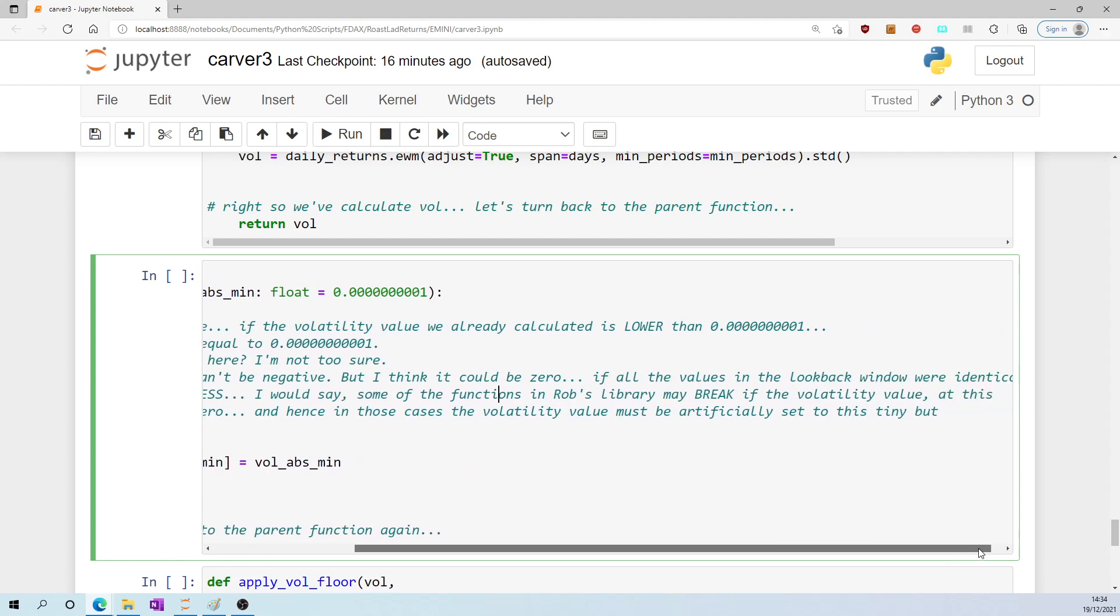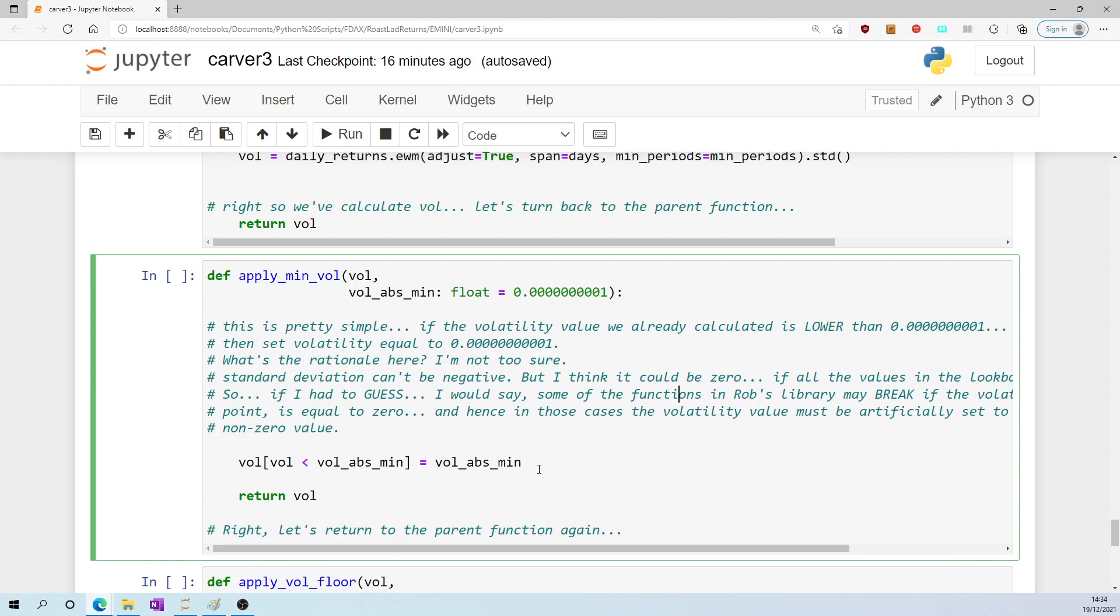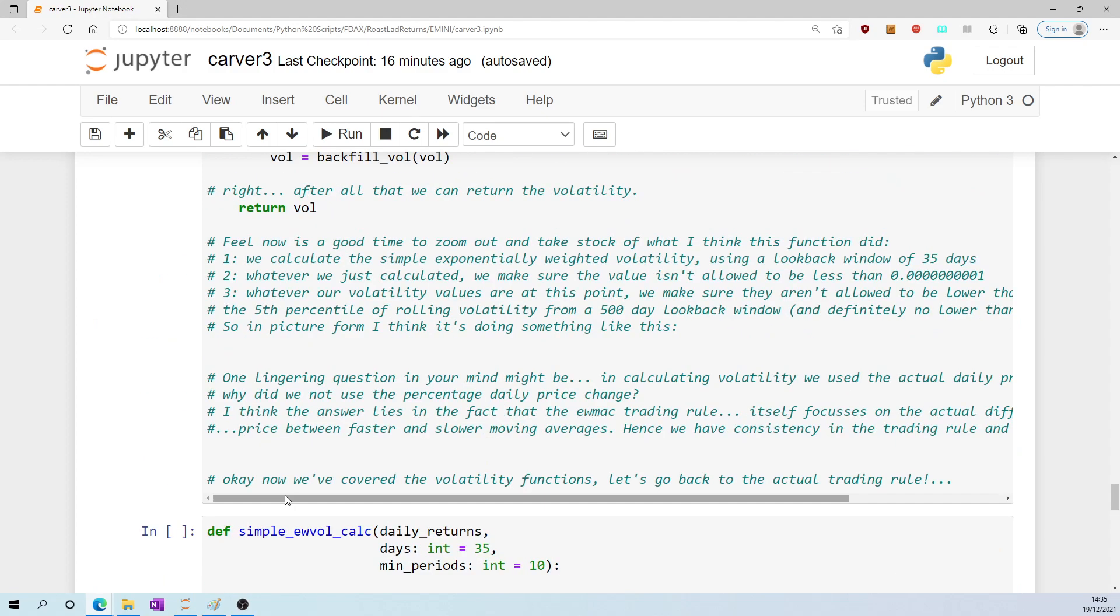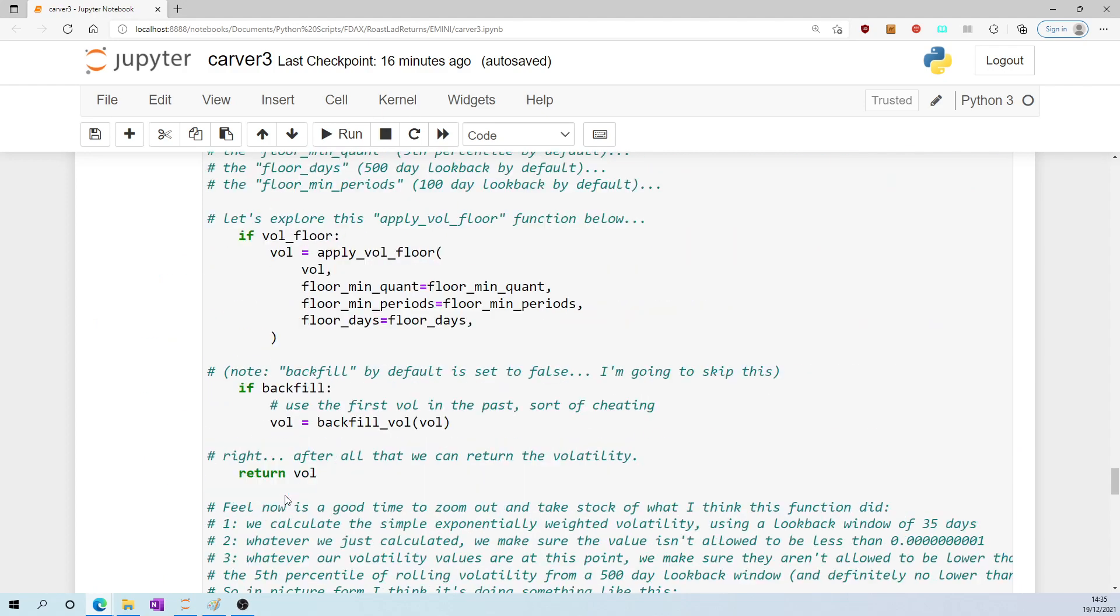So if I had to guess, I would say some of the functions in Rob's library might break if the volatility value was equal to zero at this point in his calculations. And hence, in those cases, the volatility value must be artificially inflated to this tiny but non-zero value. And that's what it does, and then it returns volatility. Let's return to the parent again.